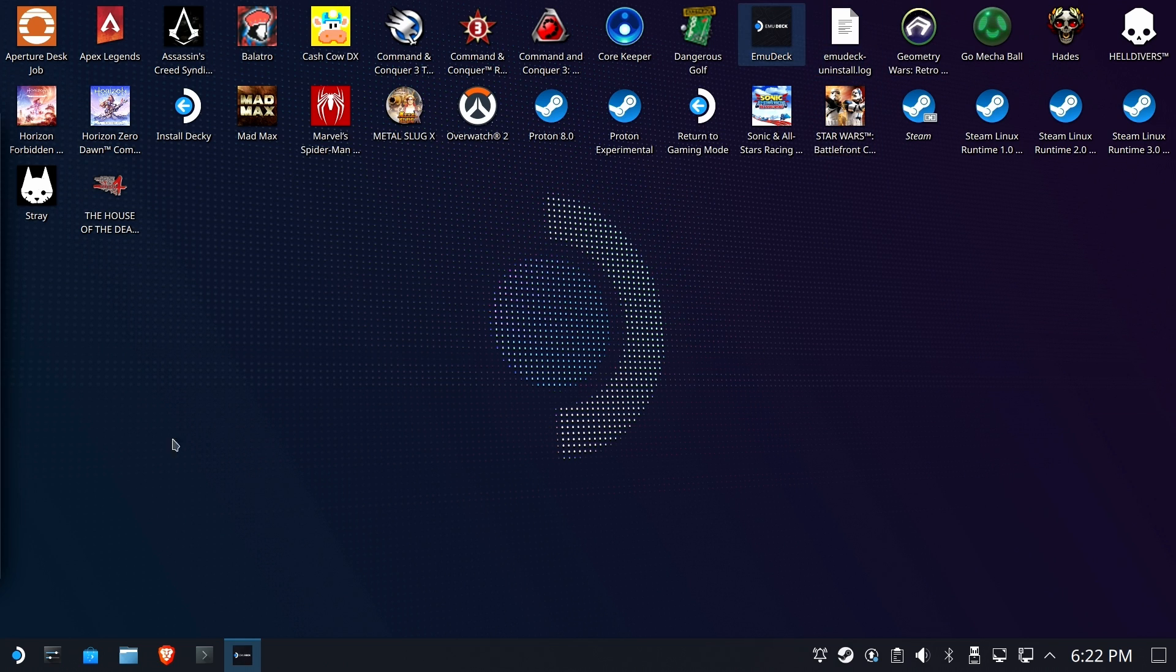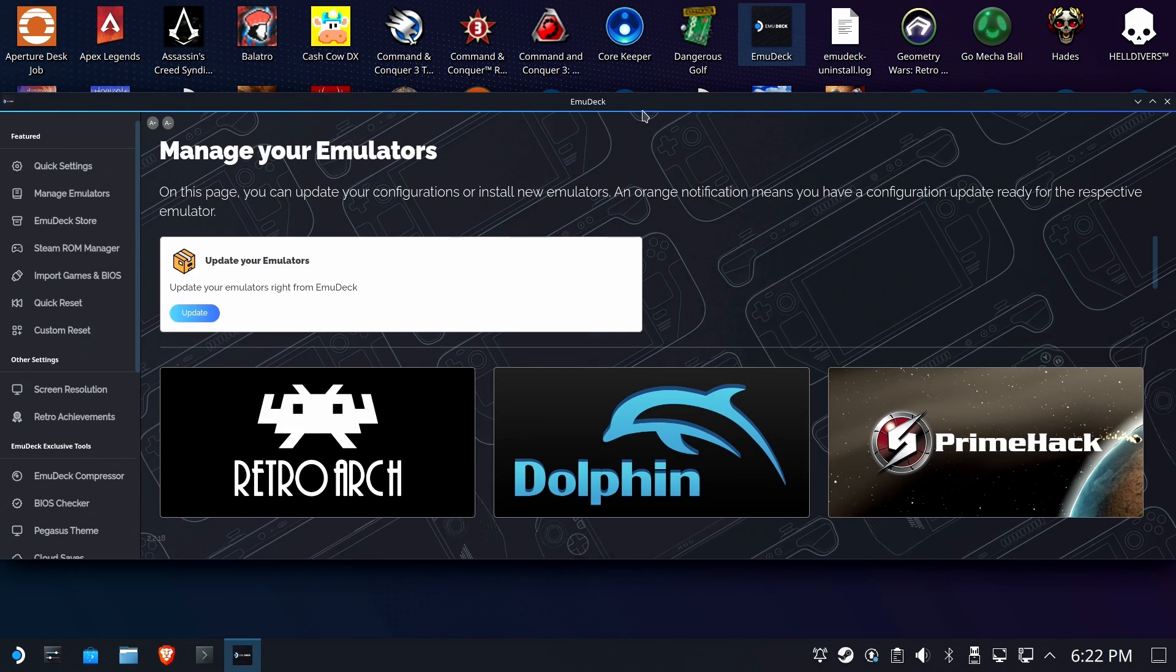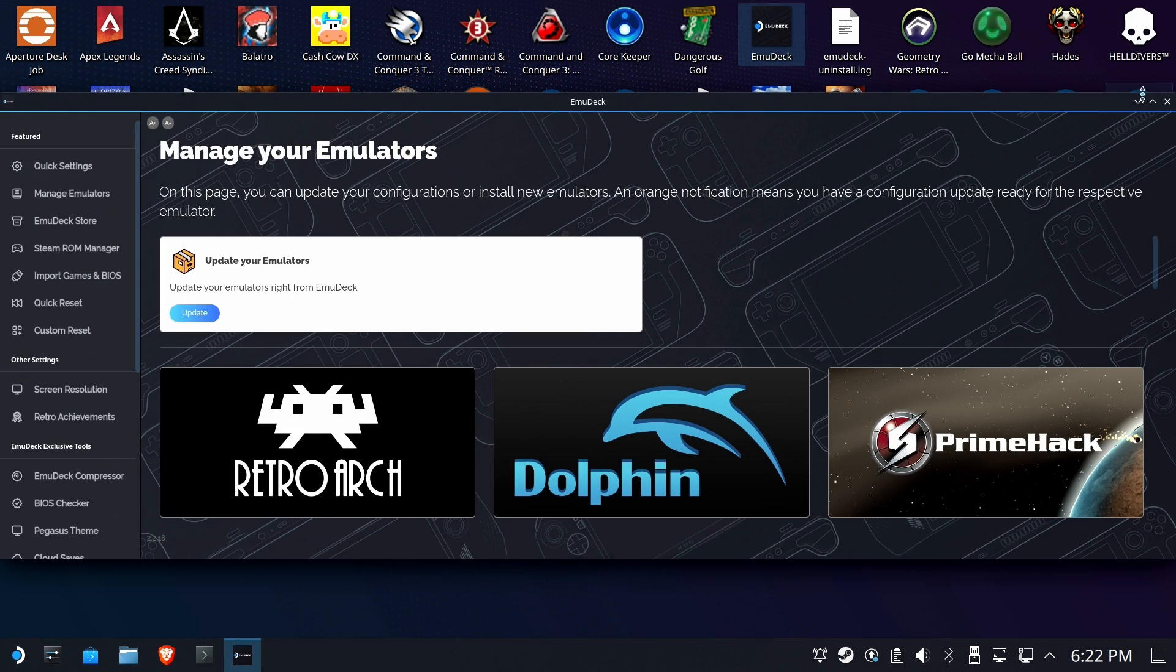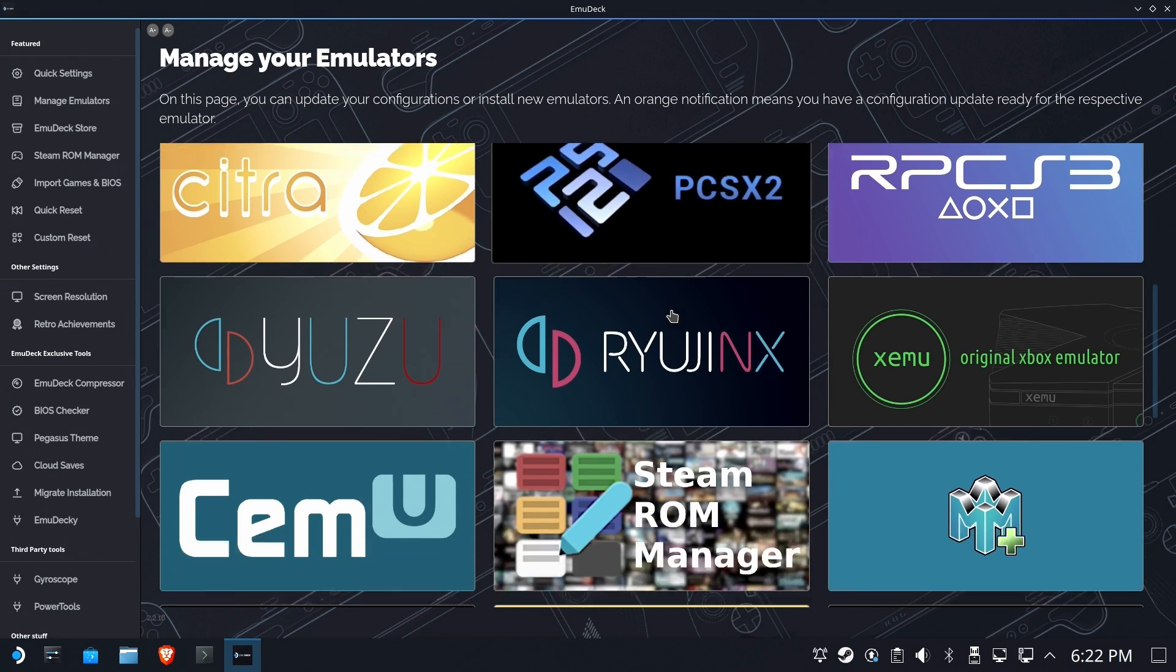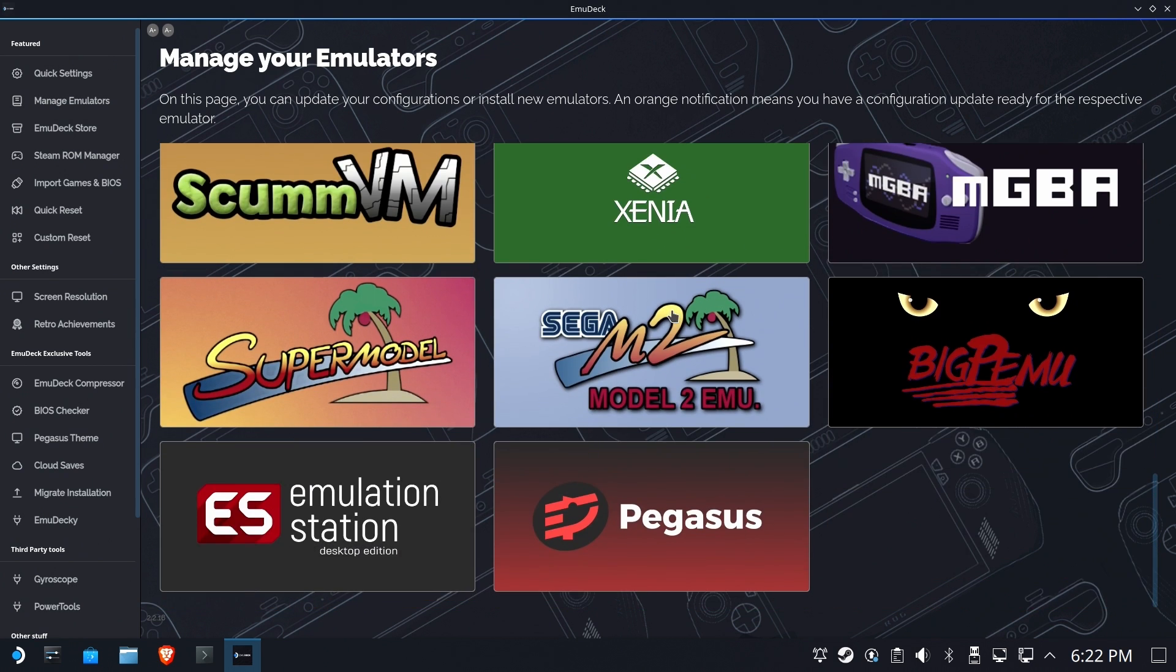But we're not going to assume that you have Xenia already installed. So we're going to go ahead and jump into Emudeck and make sure that under Manage Emulators, that you have Xenia's emulator installed.